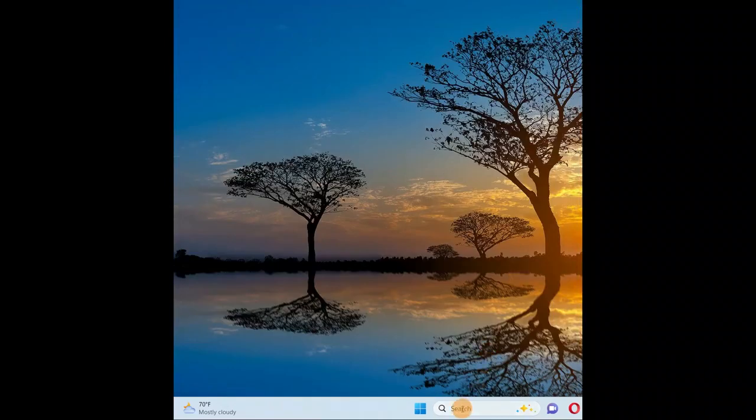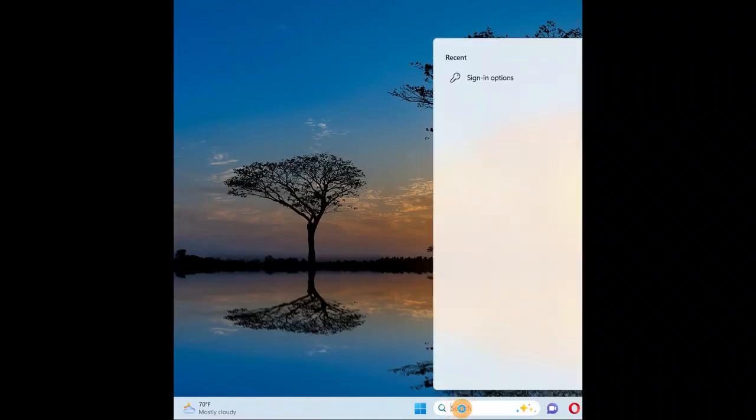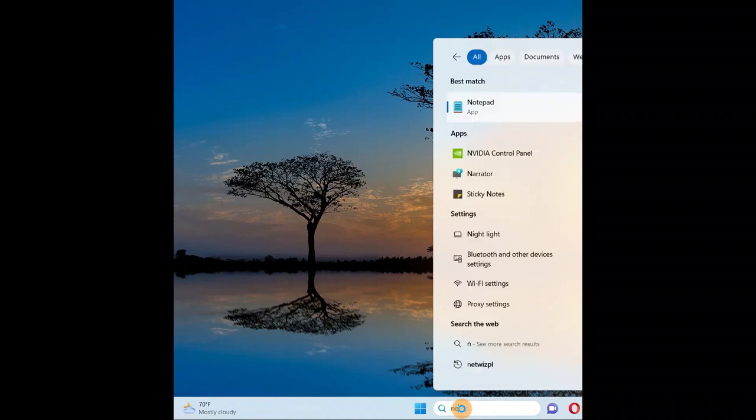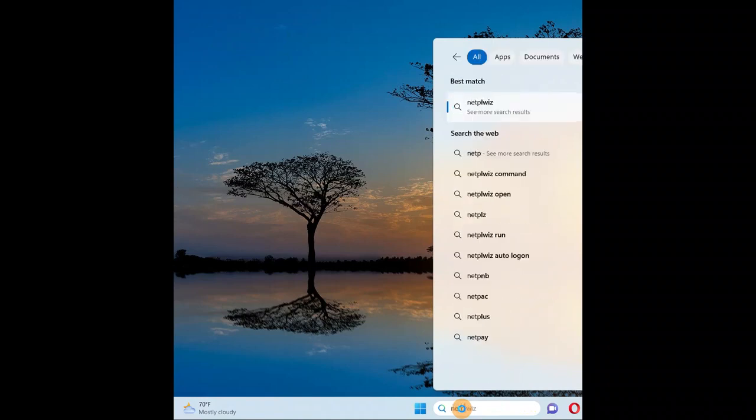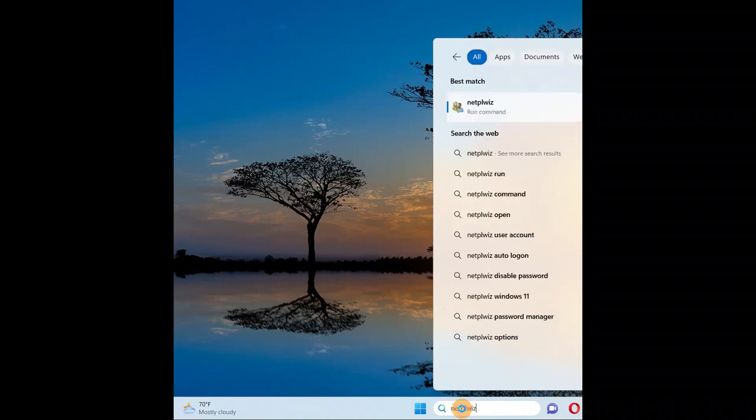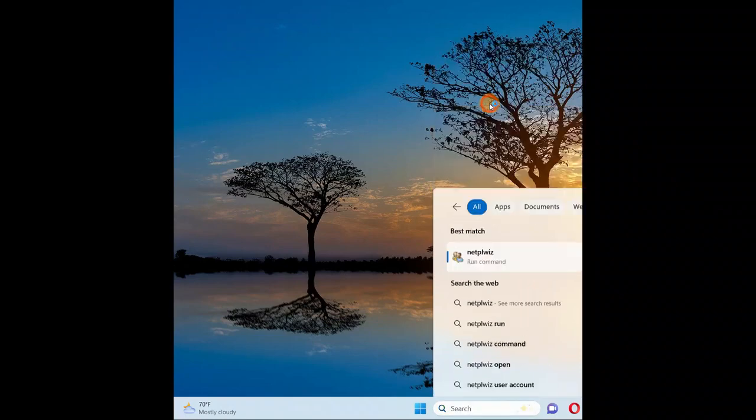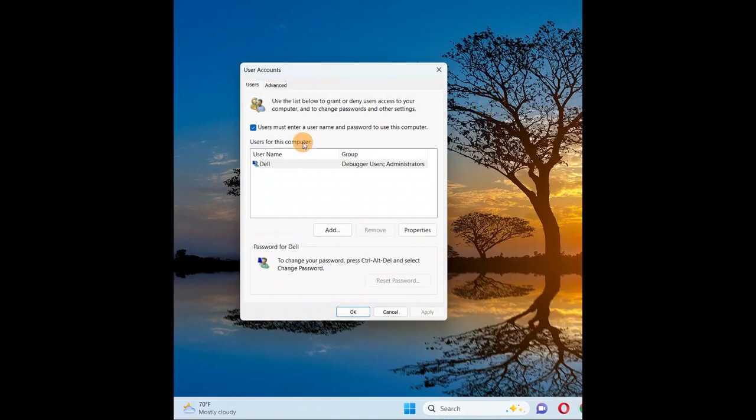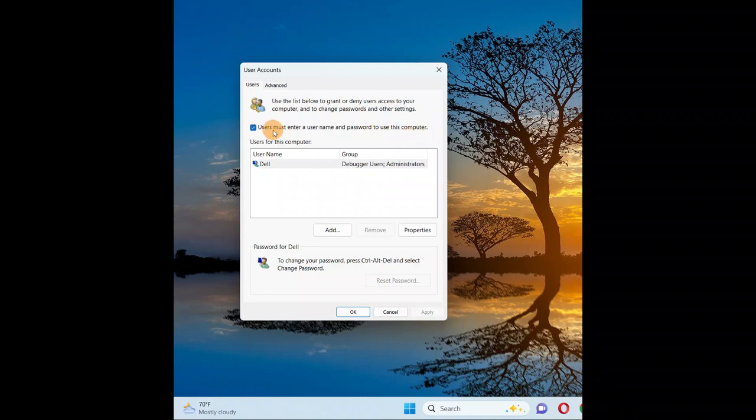going to do is go to search and you're going to type 'netplwiz'. Here you are, click on it. And you're going to see 'Users must enter a username and password to use this computer'. So uncheck the box, click